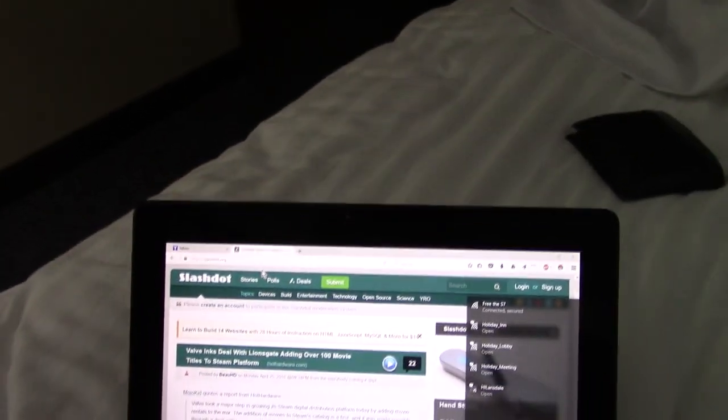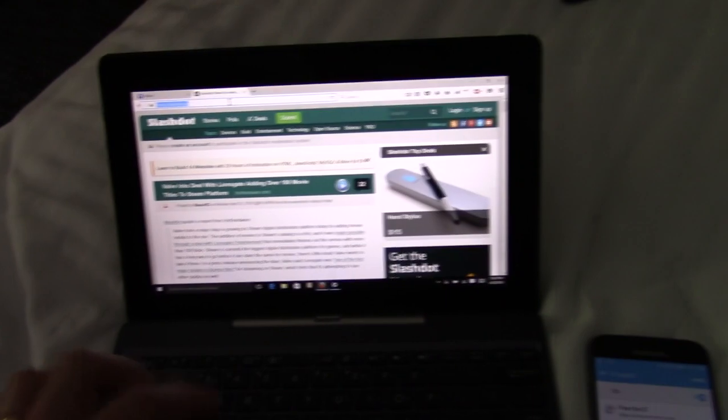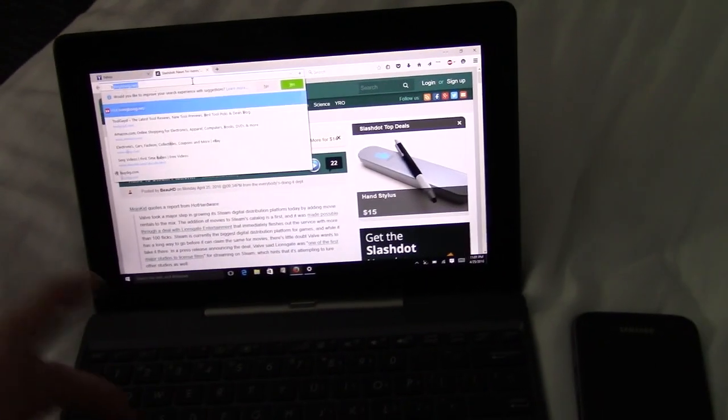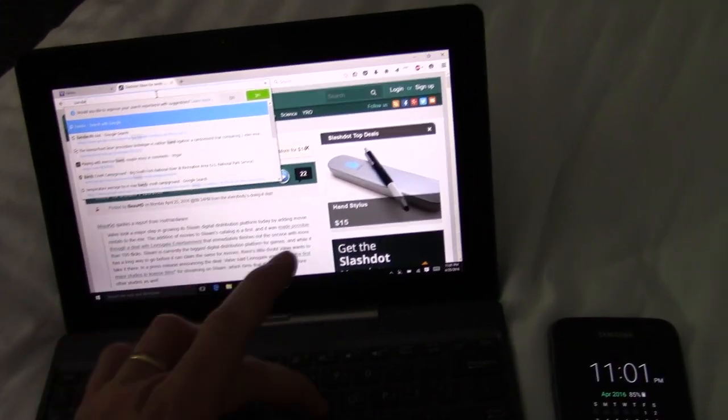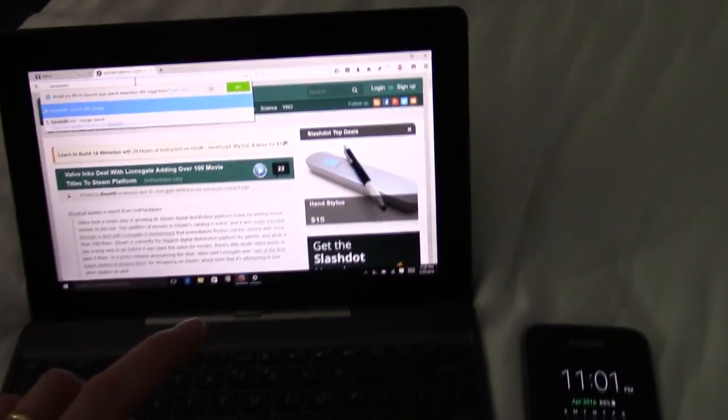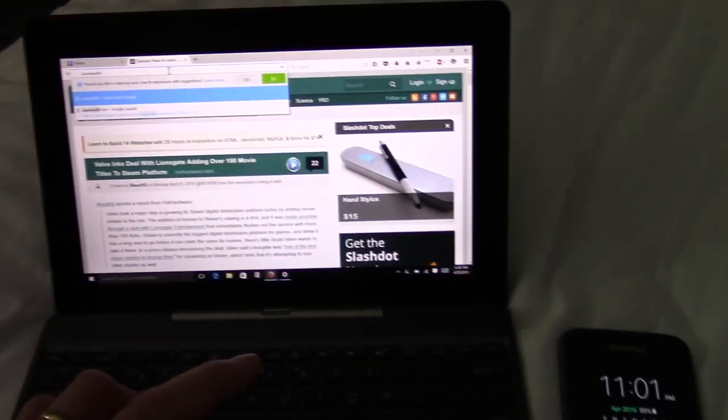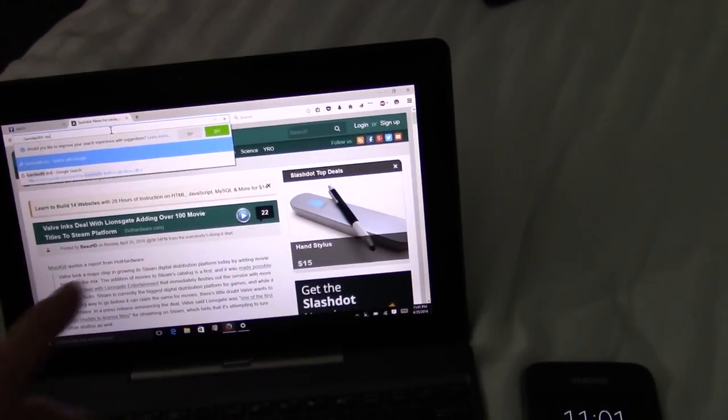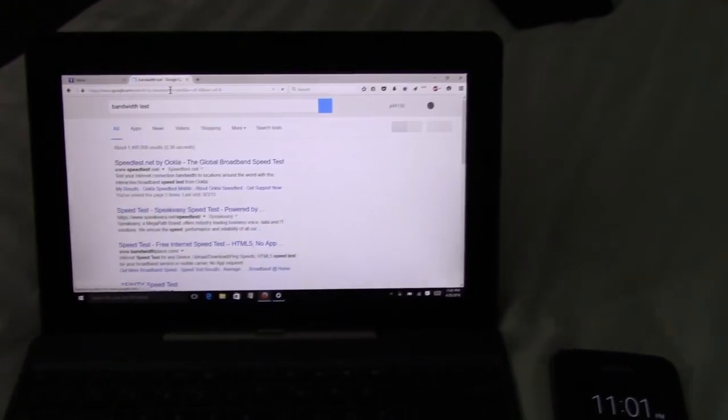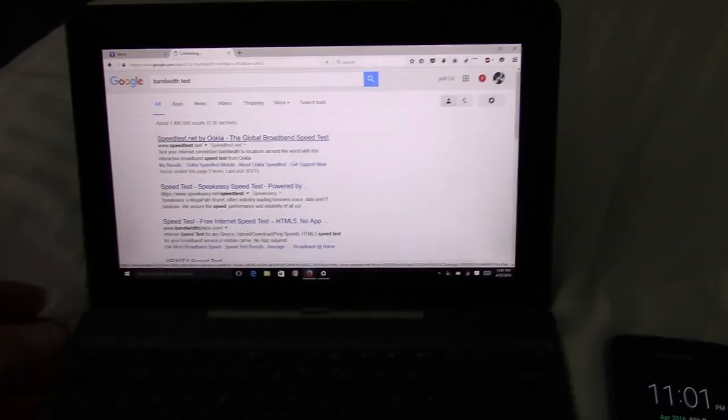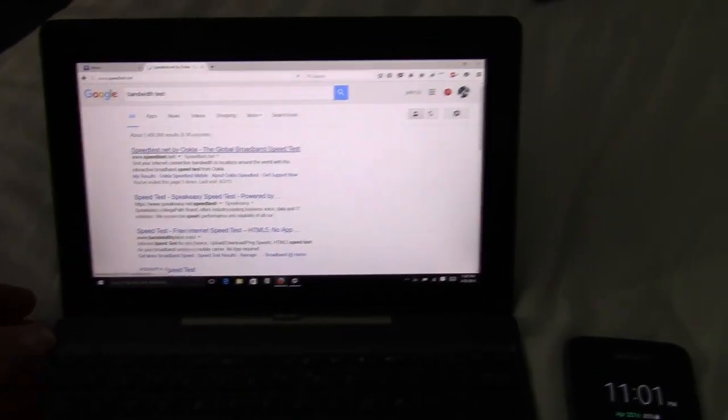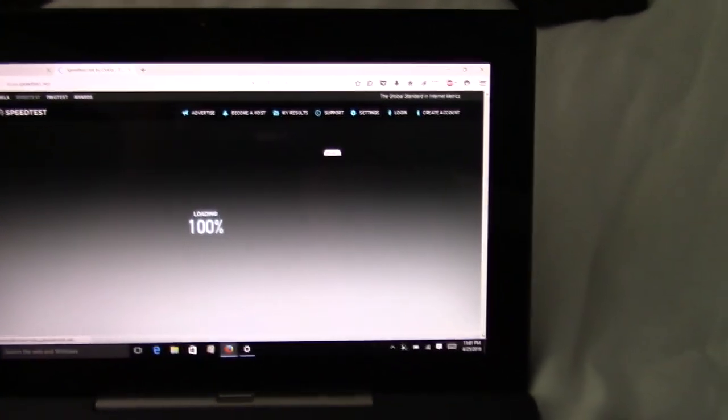So let's see. I haven't done this yet. Let's just do a bandwidth test. So let's see what kind of bandwidth we get here.